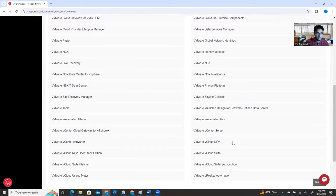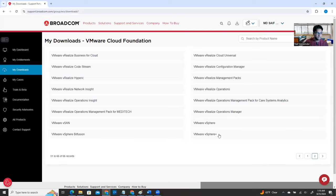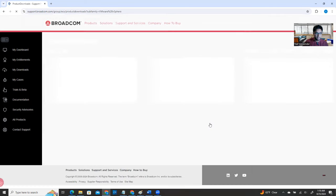We are looking for VMware vSphere ESXi, but it's not showing on this page. You'll notice there are two pages — currently we're on page one. Click on page two. From the right side, you will see VMware vSphere and VMware vSphere Plus. You don't need to go to Plus — just click on the simple VMware vSphere.